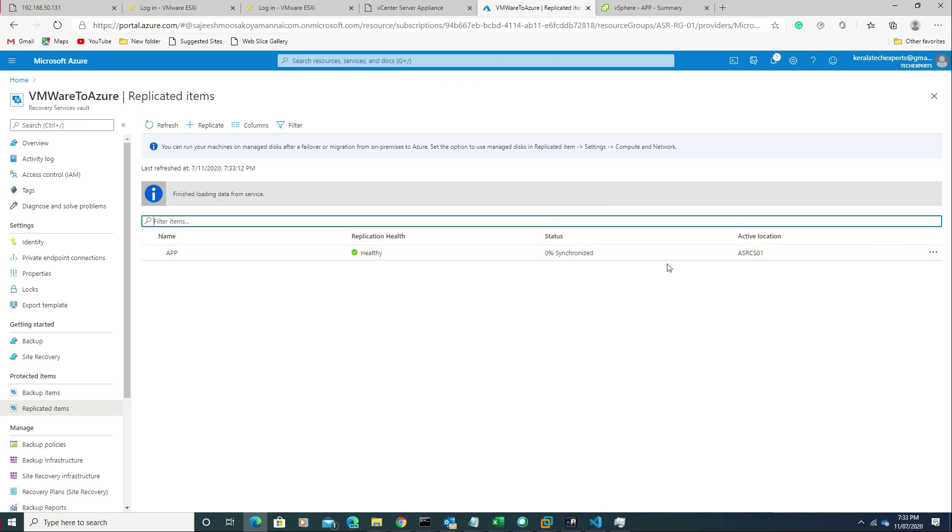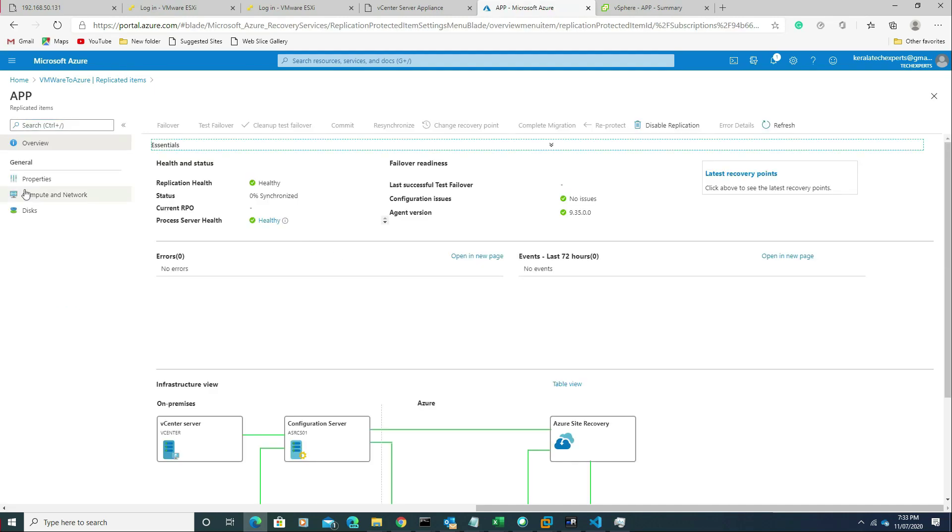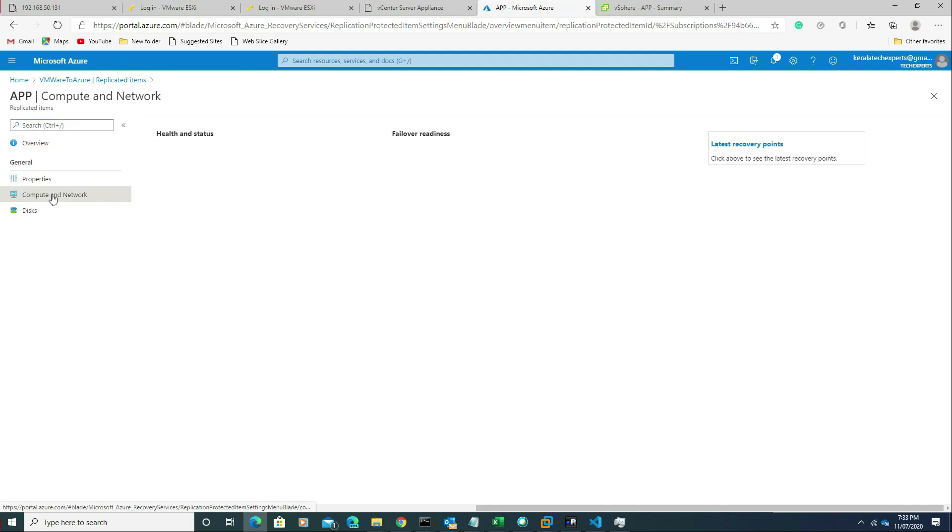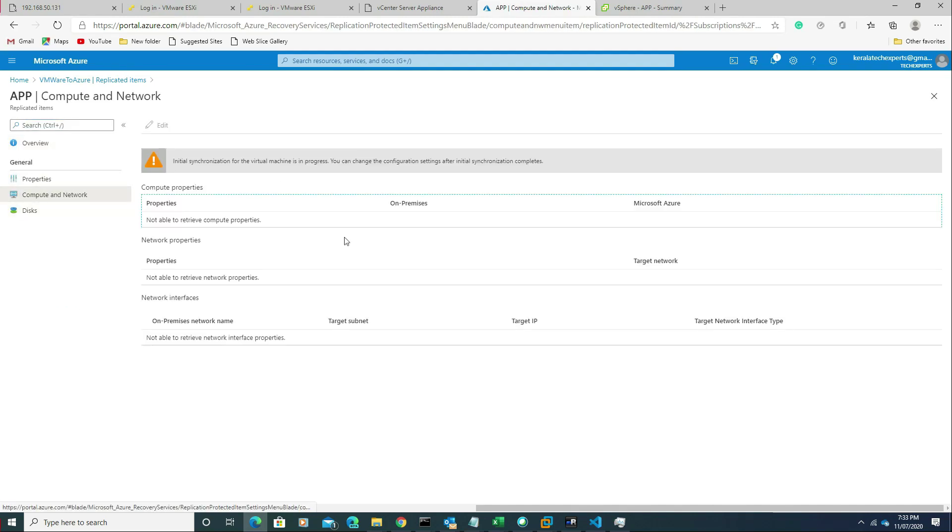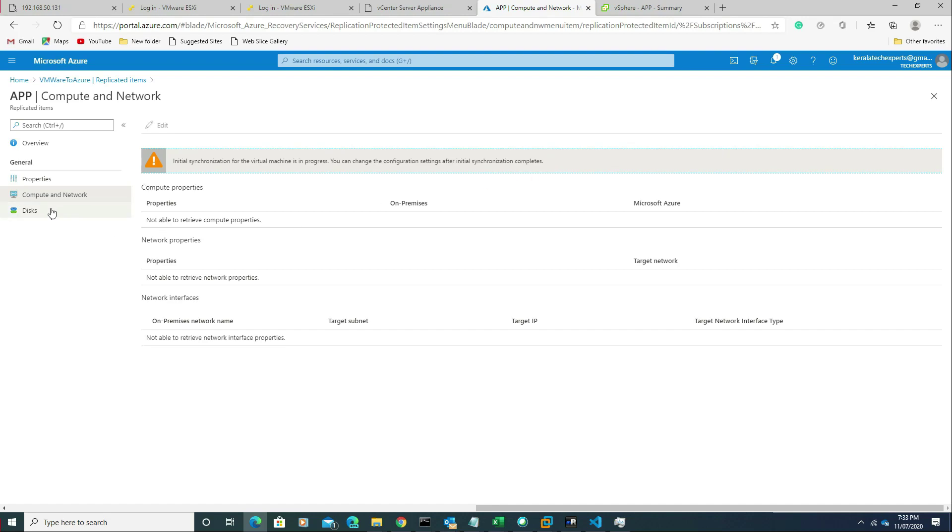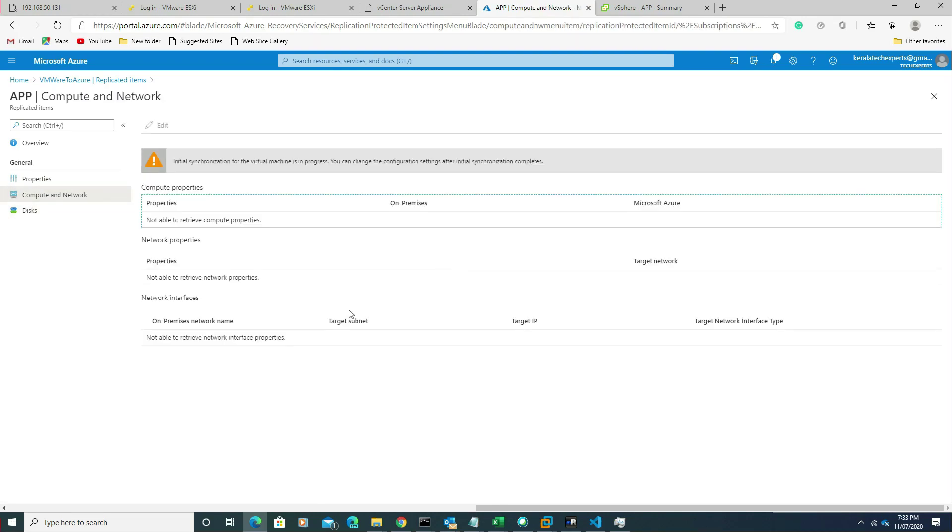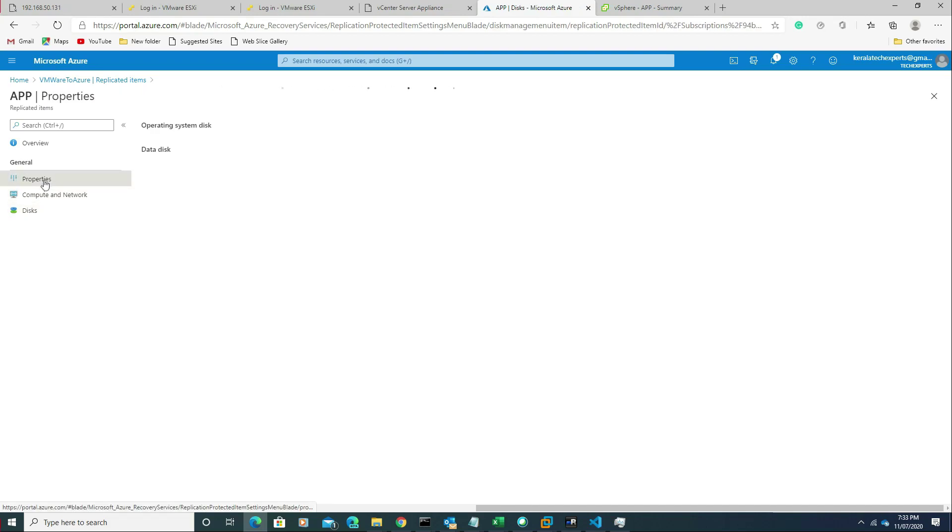It's started the replication. In the background, the replication is happening. If you click on the virtual machine, you can go to the compute and network. It will take some time for those options to become available. Once they appear, you can customize the size of the VM, the network, subnet, anything you want to change.